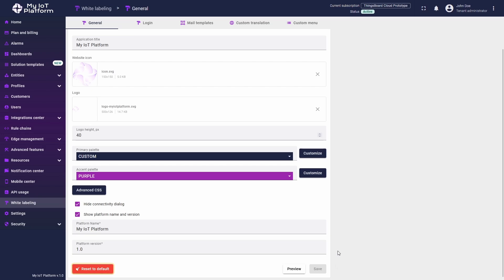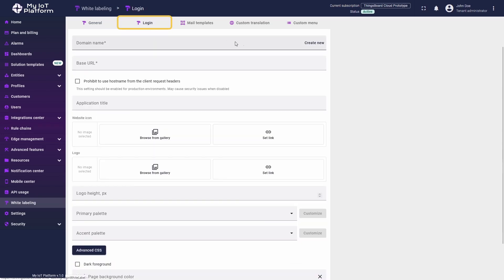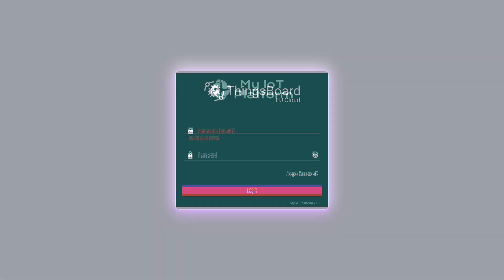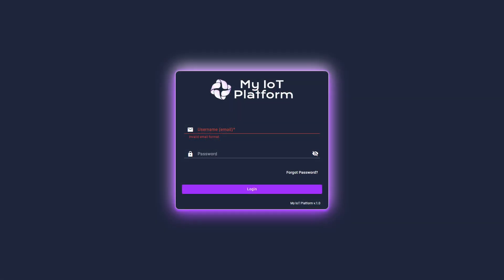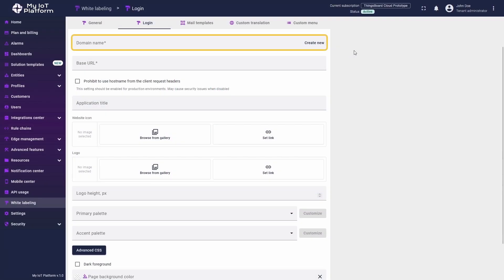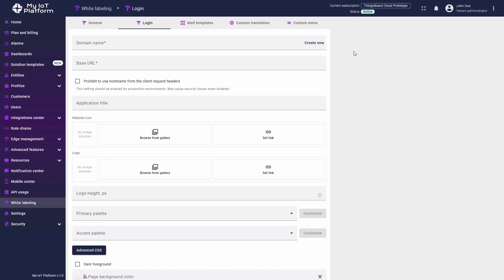Next, let's switch to the second tab in the row, named Logan. This section allows you to create an alternative login page and personalize it. First, the platform will prompt you to enter a custom domain name. This field is required. It can match your company name or any other relevant identifier. Let me quickly walk you through the process of setting up login white labeling in ThingsBoard.